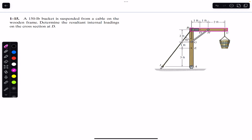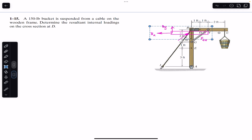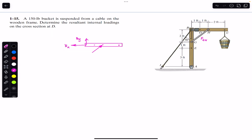F_GH will be our force, and at B we will have the support reactions B_x and B_y. At C we will have the weight of the bucket acting vertically downward, which is 150 pounds. This is F_GH, and the labeled points are B, D, H, and C.